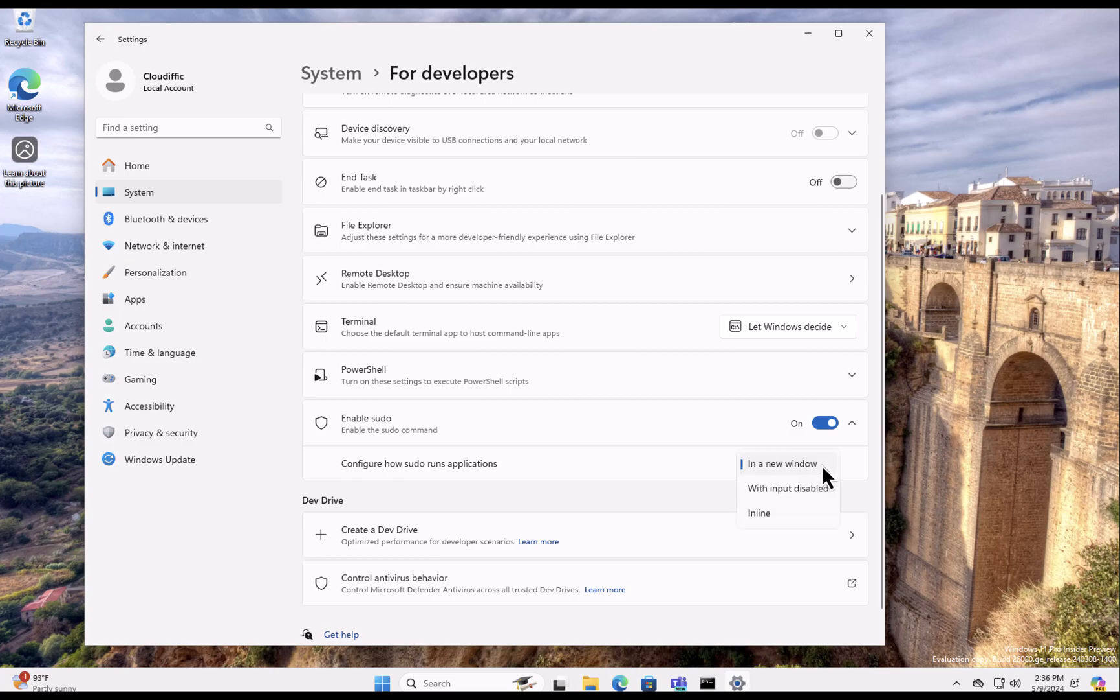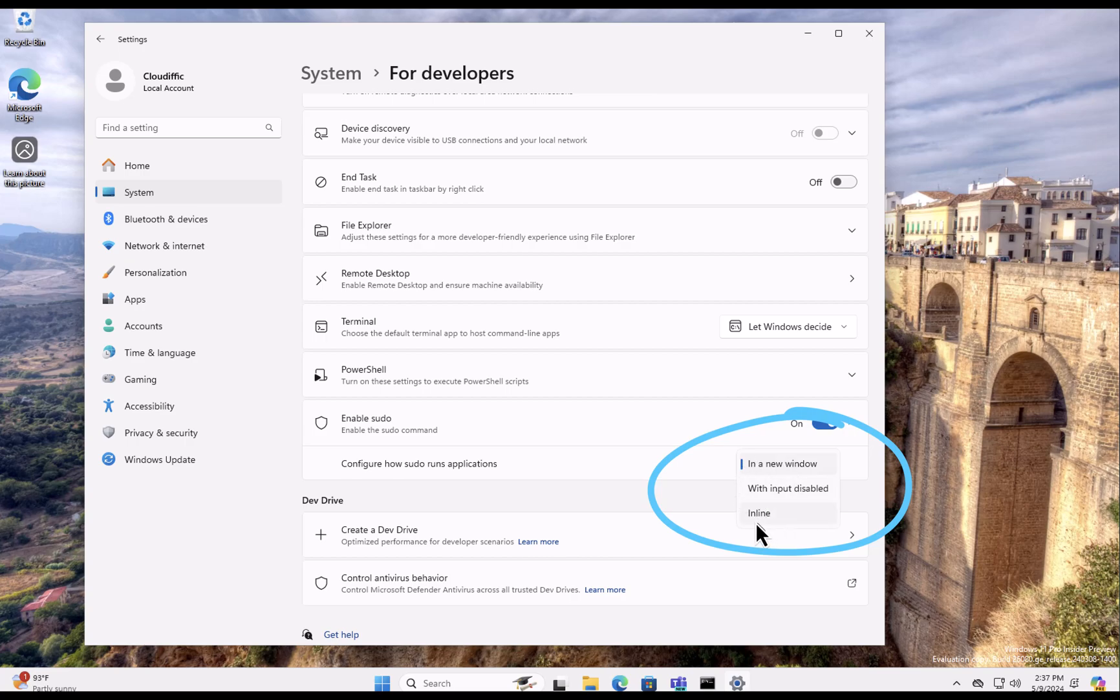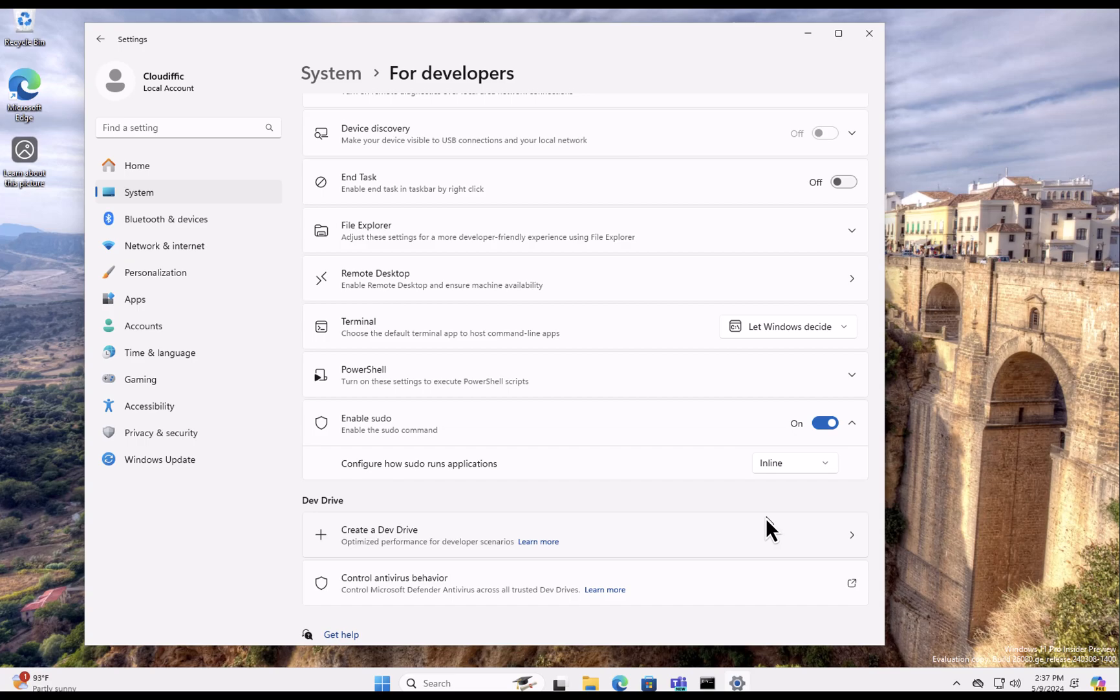Do you want to run the sudo command that you run from the command prompt in a new window, or do you want to just run it in the same window as an inline one? The recommended option is always to go with inline, so let's click on inline. So that's the sudo command being enabled.